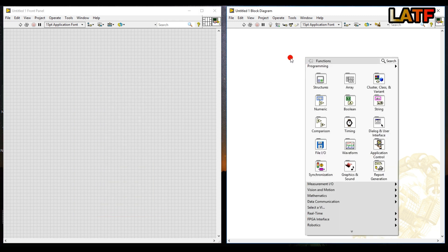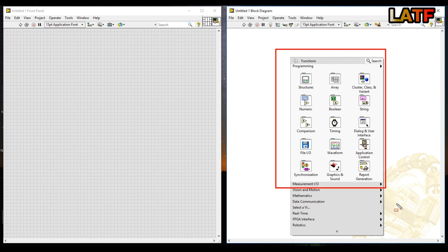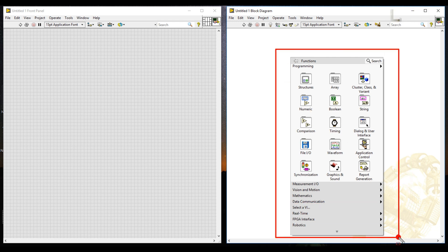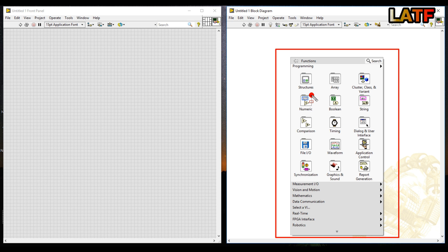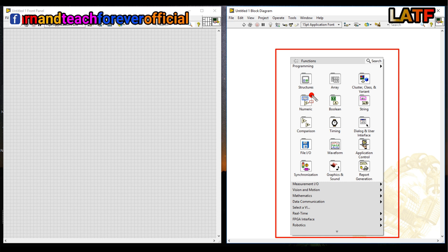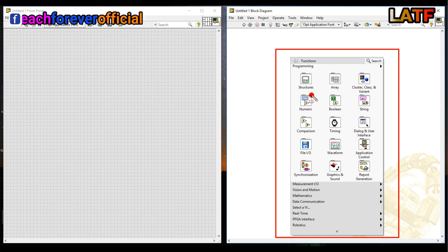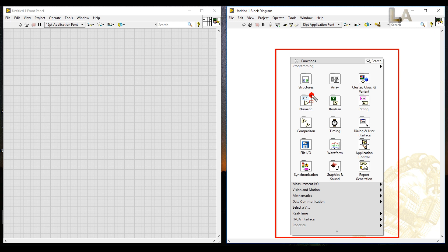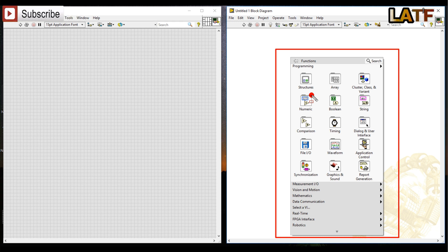Similarly friends, right click in the block diagram section. You will get a function palette. In the function palette, you will get structures, array, cluster, class and variant, numeric, boolean, string, comparison, timing, dialog and user interface, file, input, output, waveform, application control, synchronization, graphical and sound, graphics and sound report generation.